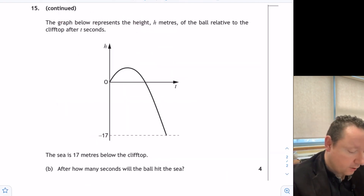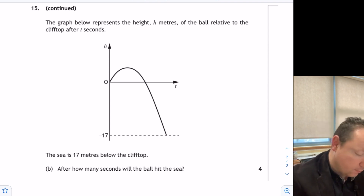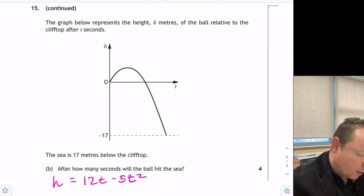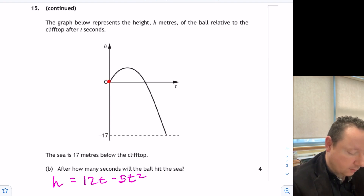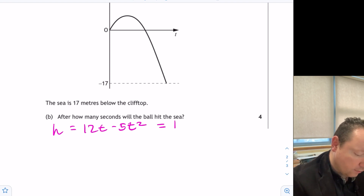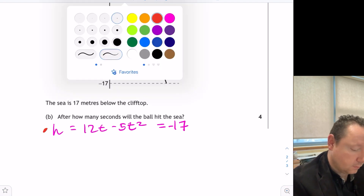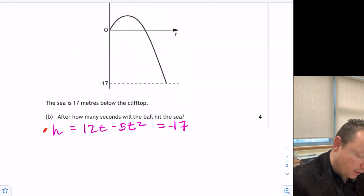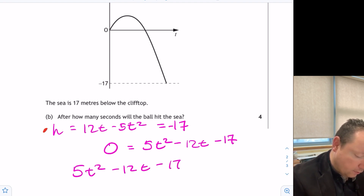Part B: the sea is 17 metres below the cliff top, so H equals minus 17. Setting 12T minus 5T squared equal to minus 17, rearranging gives 5T squared minus 12T minus 17 equals 0. Since this is a non-calculator paper, it should factorise.